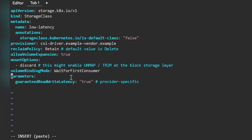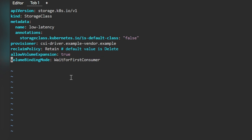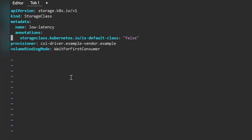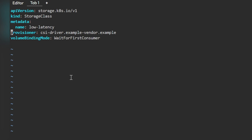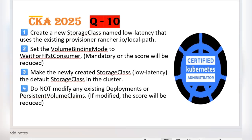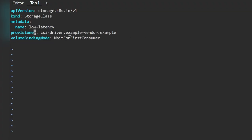We'll paste the content and remove the parameters that are not required for our question — mount options are not required, reclaim policy is not required, and we'll leave the annotations for now. The name of the storage class will be 'low-latency', the provisioner will be set to 'rancher.io/local-path', and the volume binding mode will be 'WaitForFirstConsumer'.